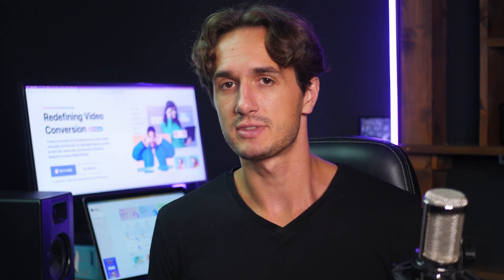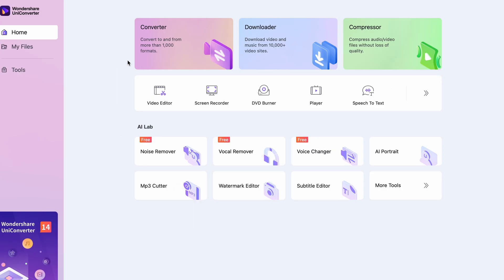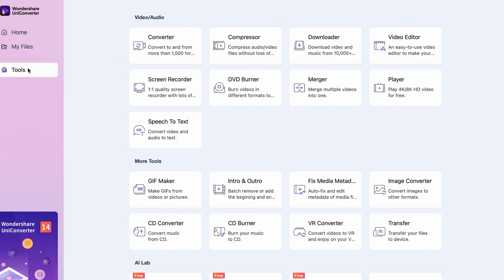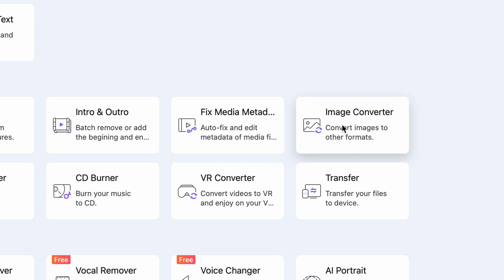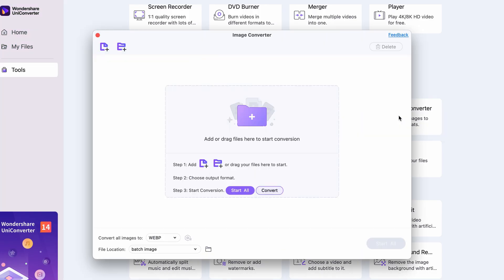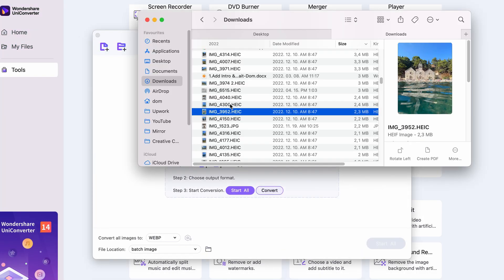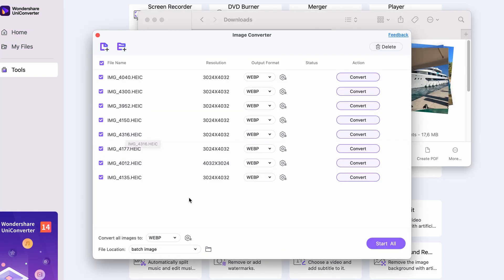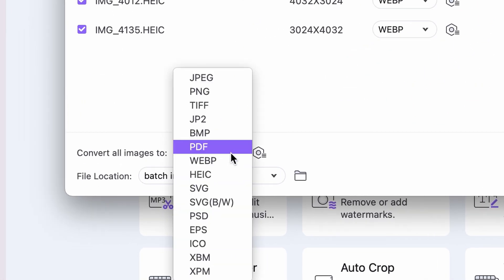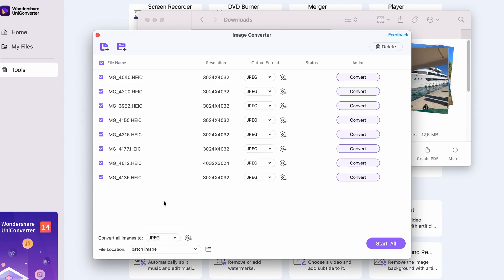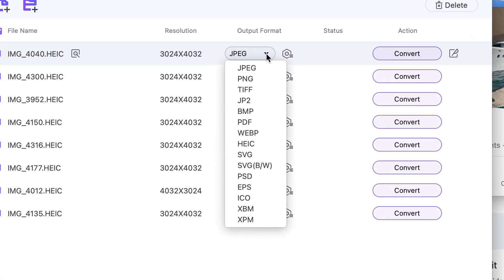Okay, now that you have UniConverter, open it up and from the Tools menu, click on the Image Converter. Import your photo or photos you'd like to convert. Now you have two options: you can either choose one output format for all of your files, or you can set up the output attributes for each one by one.